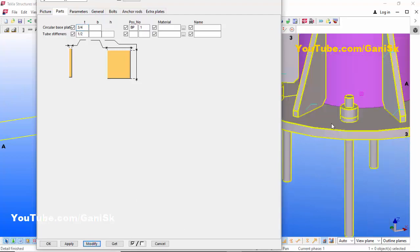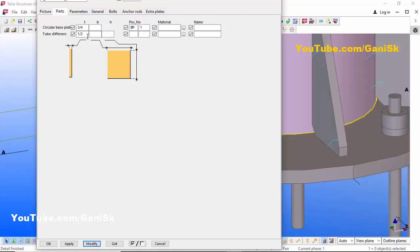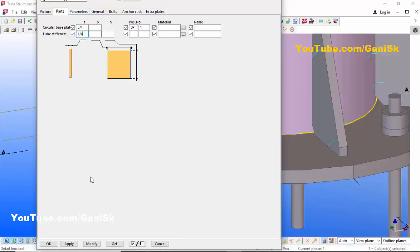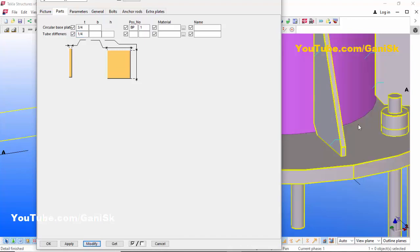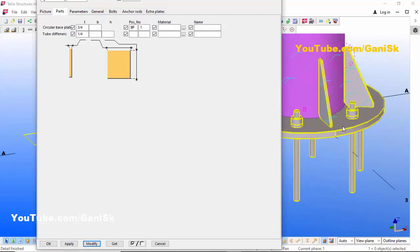You can see the base plate thickness is now 3/4 inch. Similarly, you can change the stiffener thickness here — by default it is half inch. Let's change it to 1/4 inch, then click Modify to see the result. You can see the stiffener thickness is now 1/4 inch.